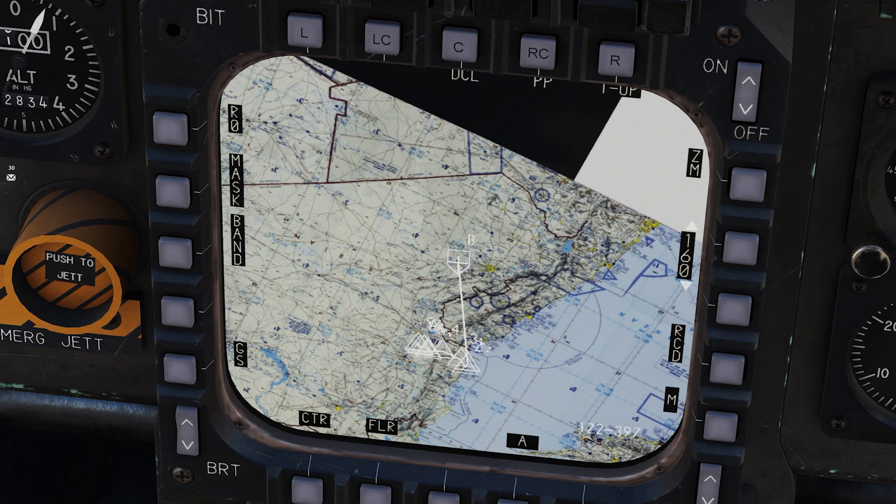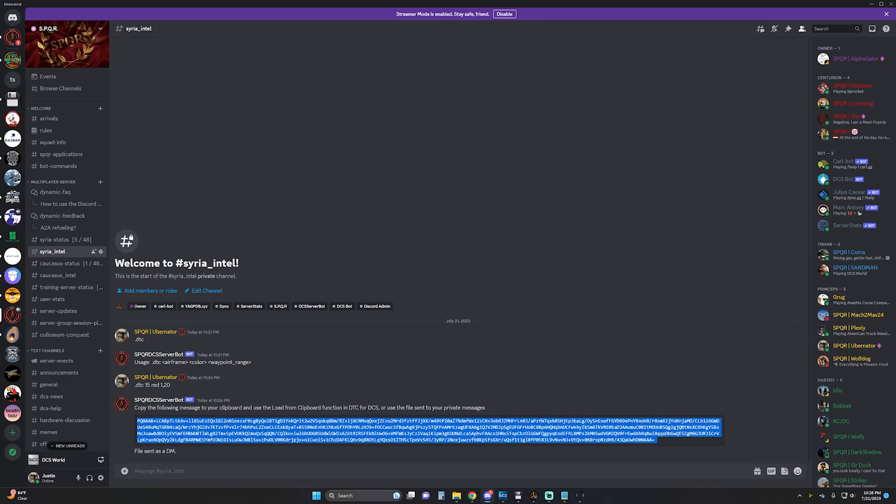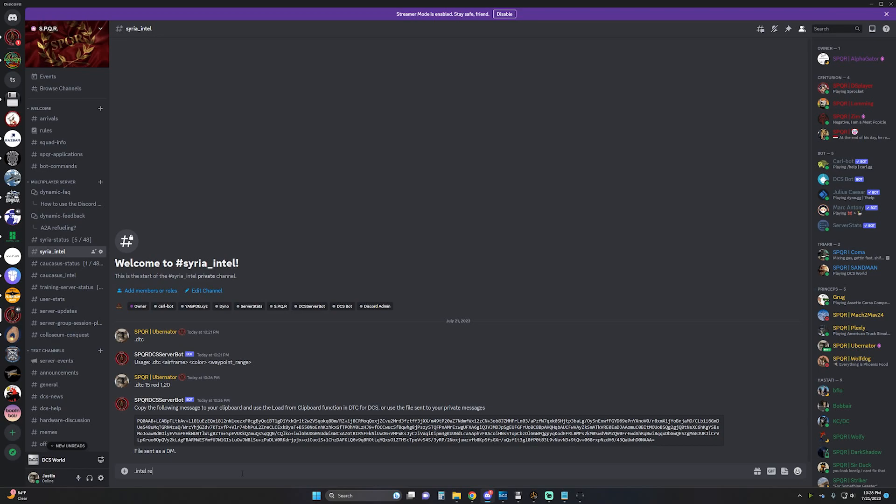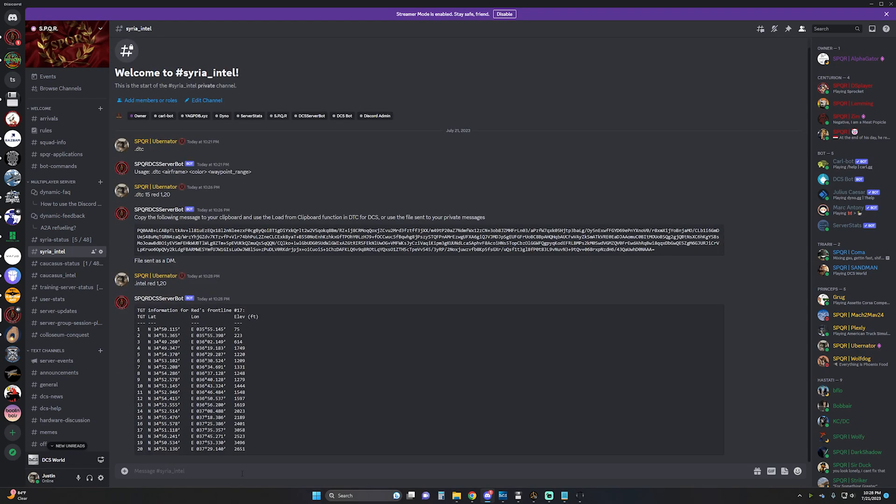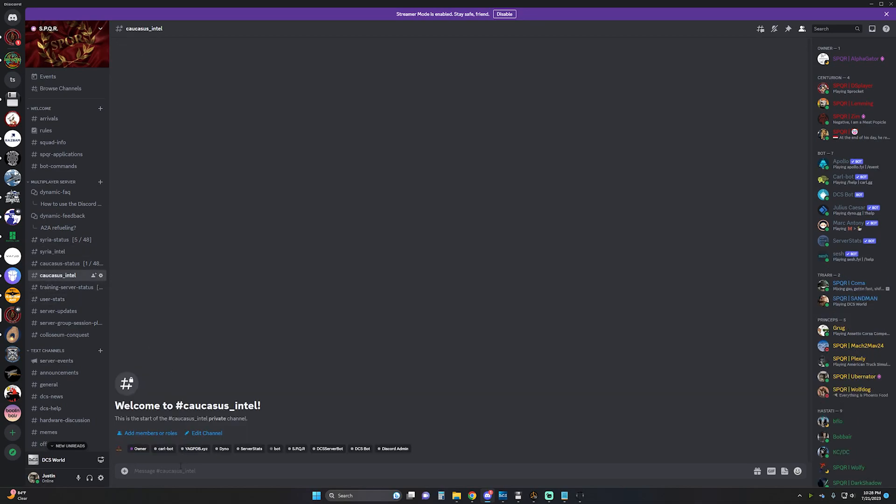And if you're flying one of the airframes that are not supported by DTC for DCS, you can always use the .intel command. You don't have to specify an airframe, but you do have to specify the color of the target groups that you want. And then the waypoint range. And this will return a table of the selected waypoints for the current frontline or server. And you can do this in either the Syria or the Caucasus Intel channel.